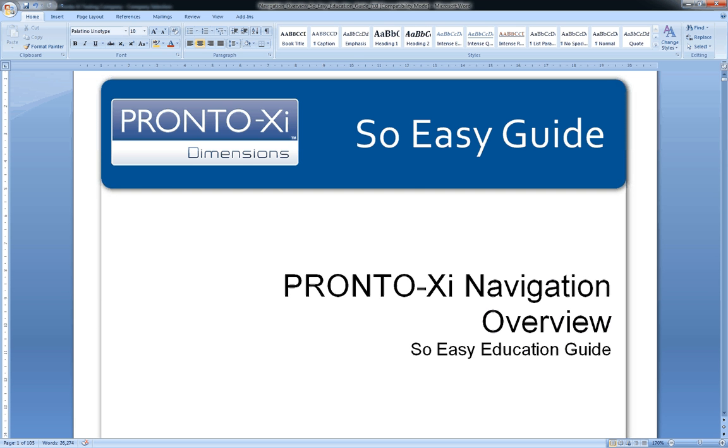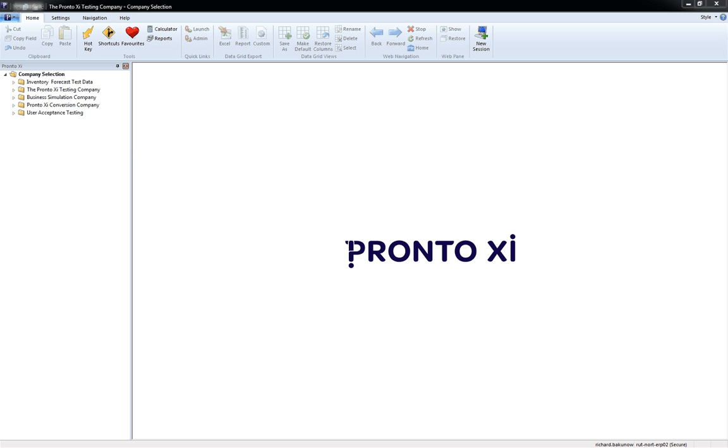This is an introduction in navigating around Pronto. For more specific detailed information please refer to the Pronto Navigation Overview Guide. The Pronto user interface looks like this.